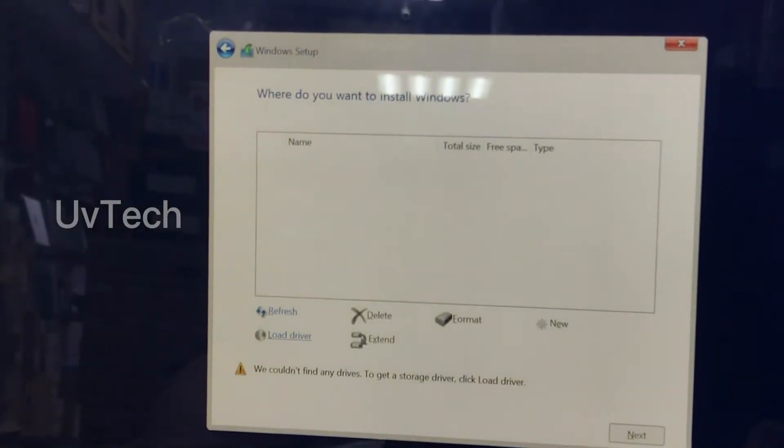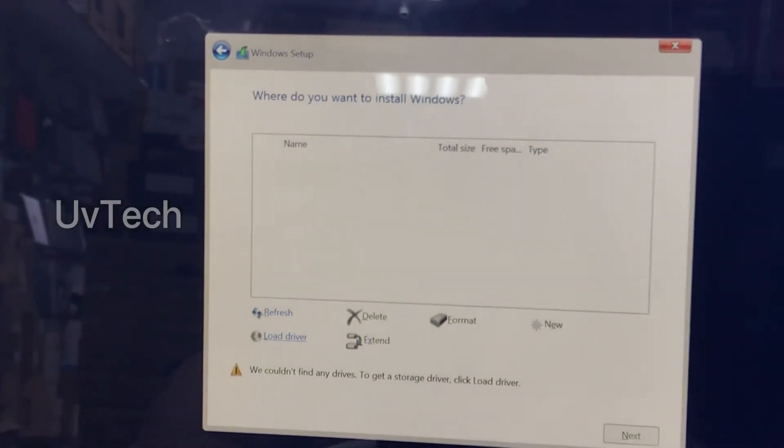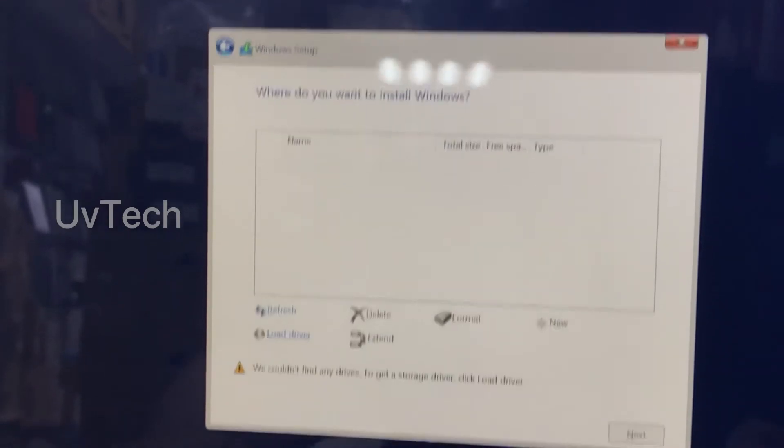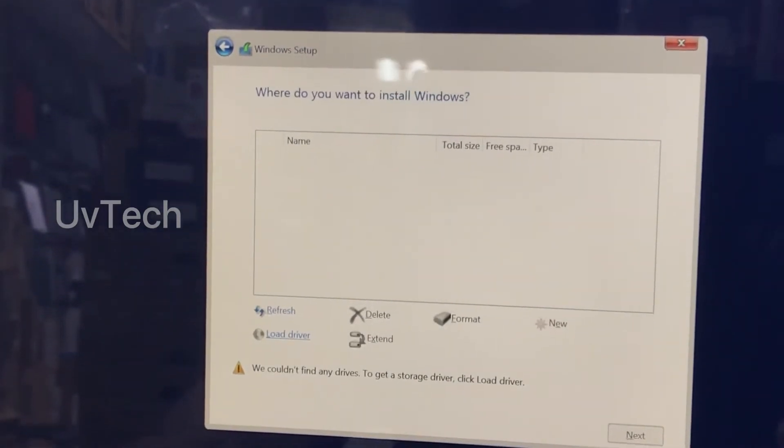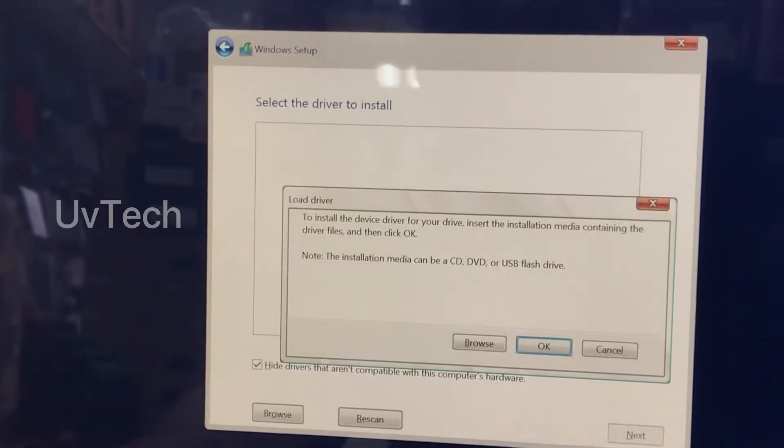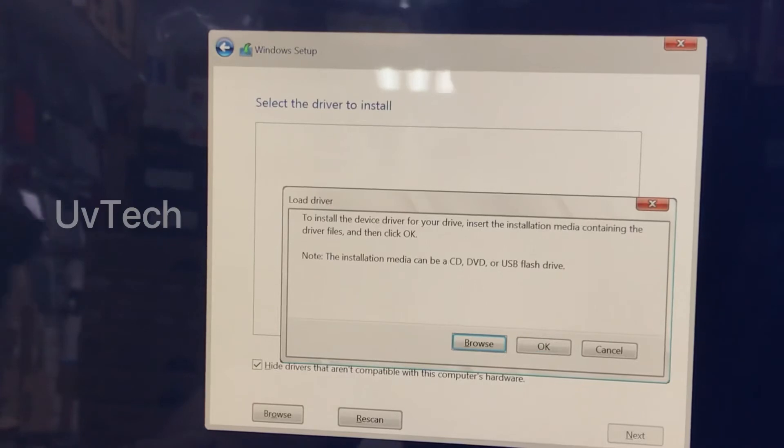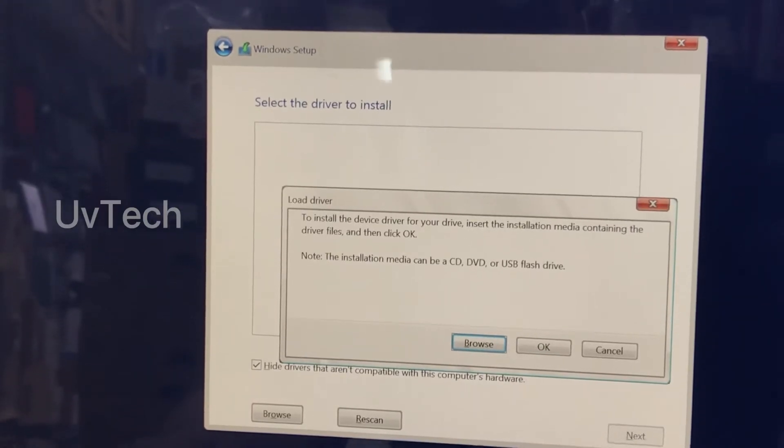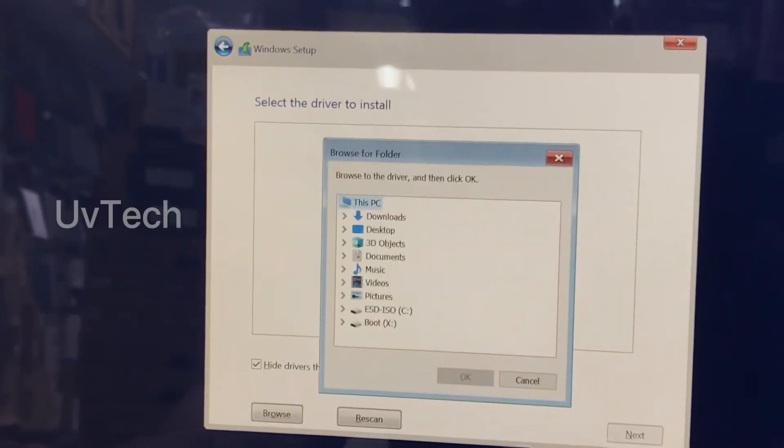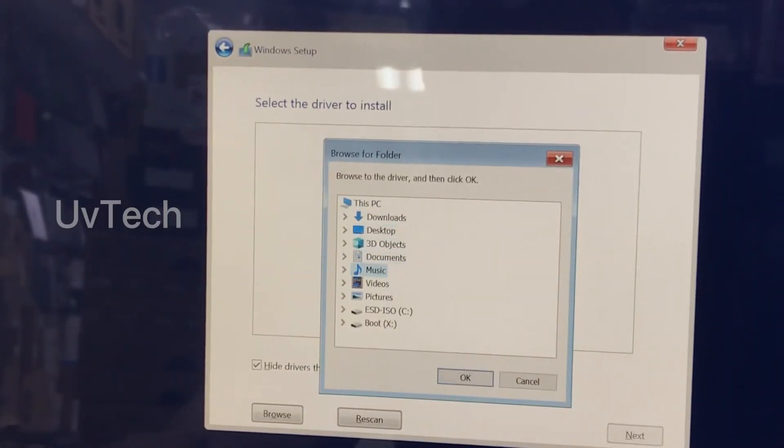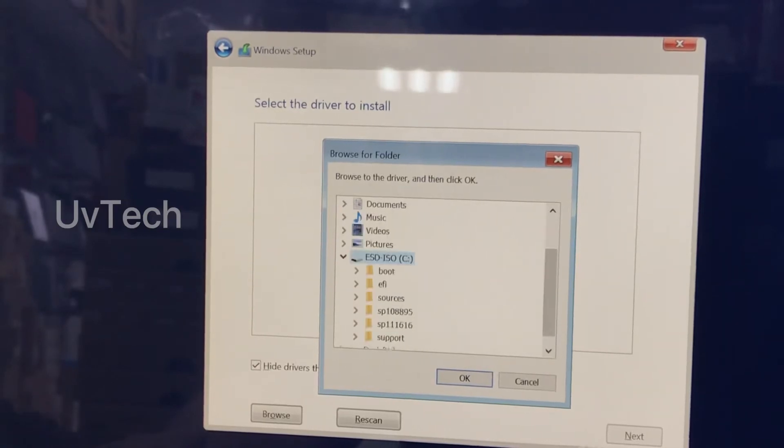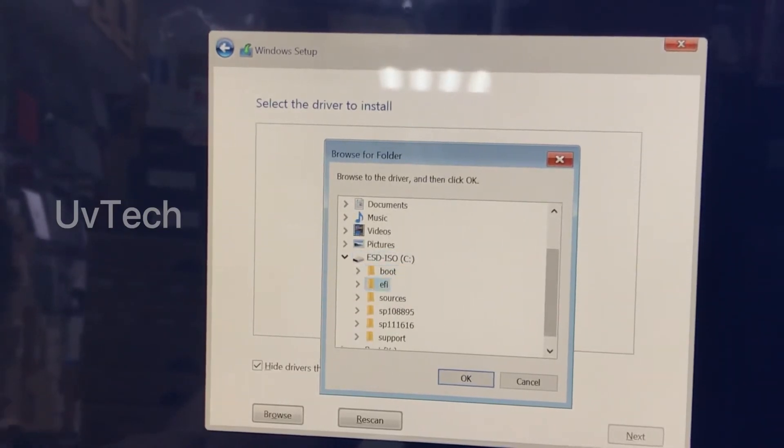Here. You go here. Windows, load driver. Click here and you go here, browse and scroll down. Select your pen drive and here.